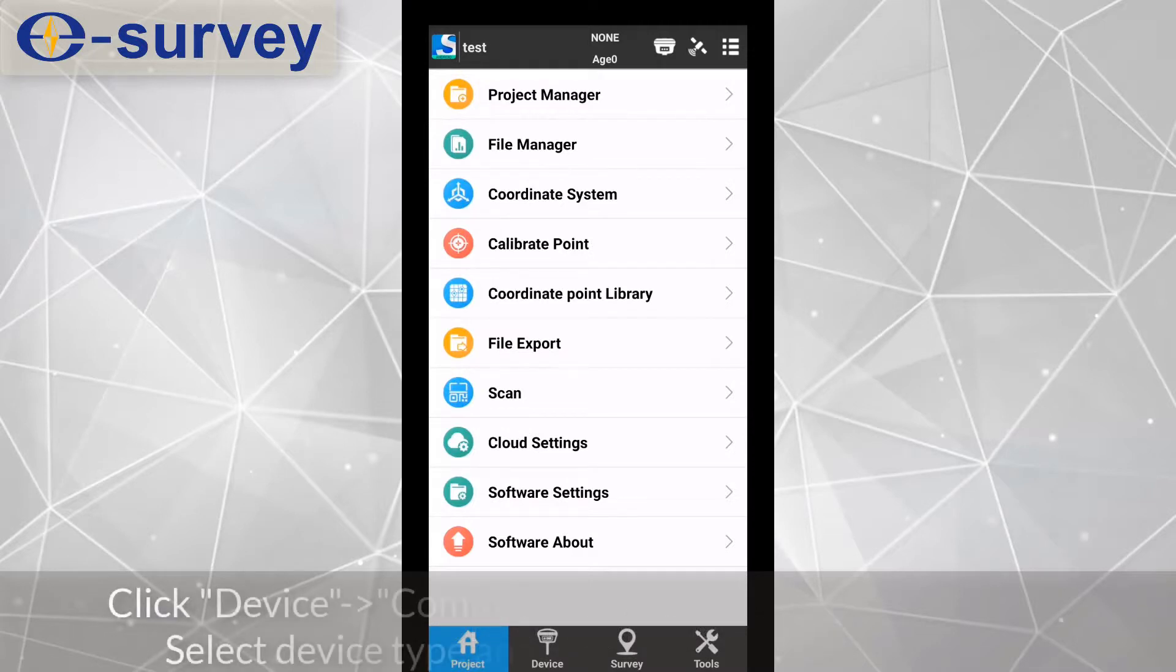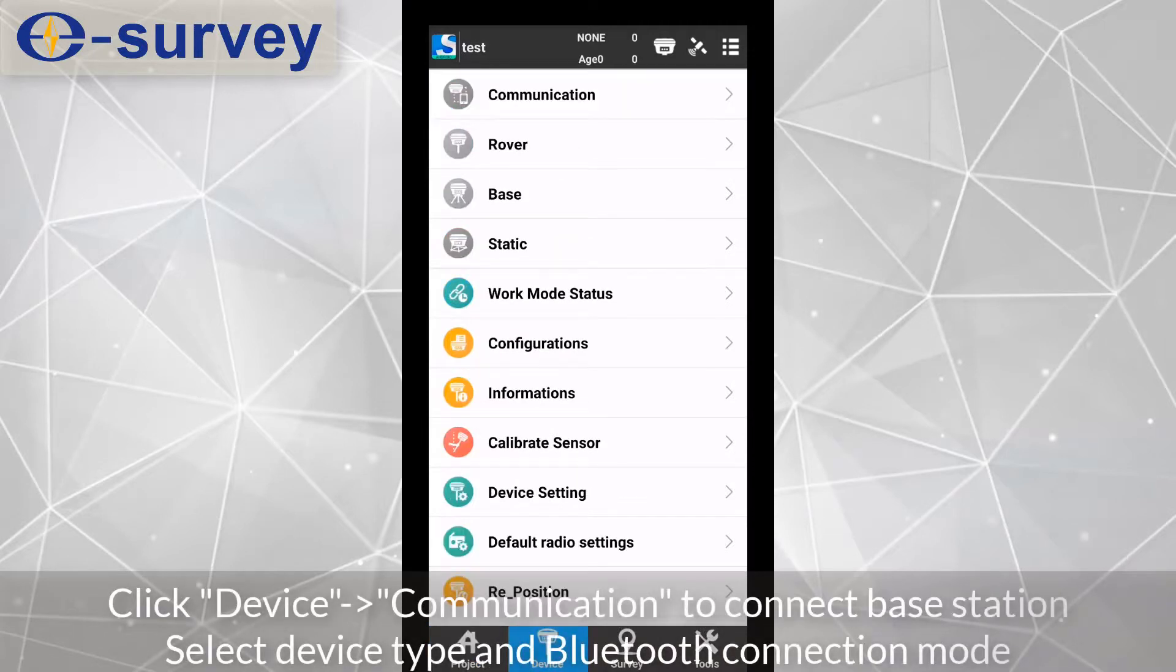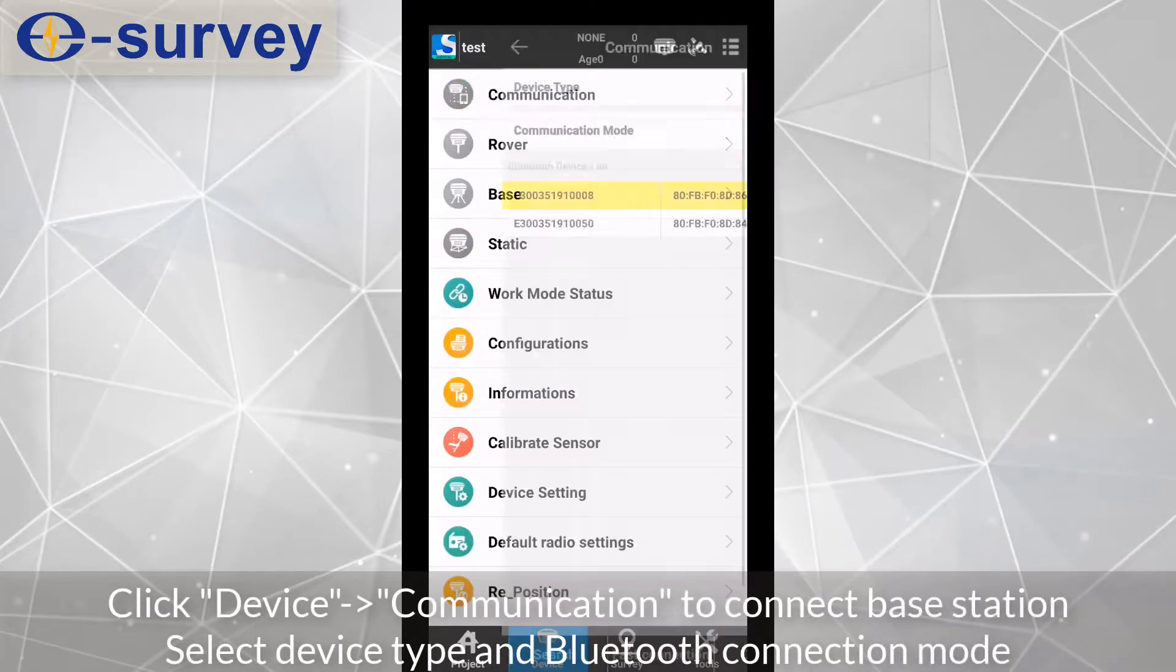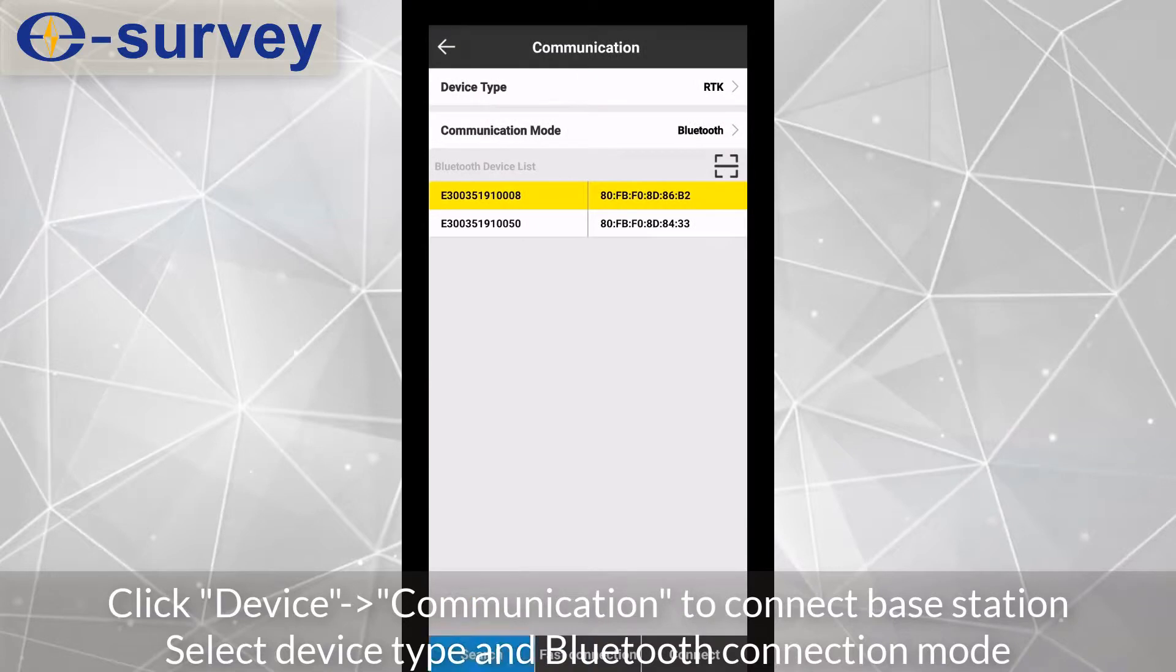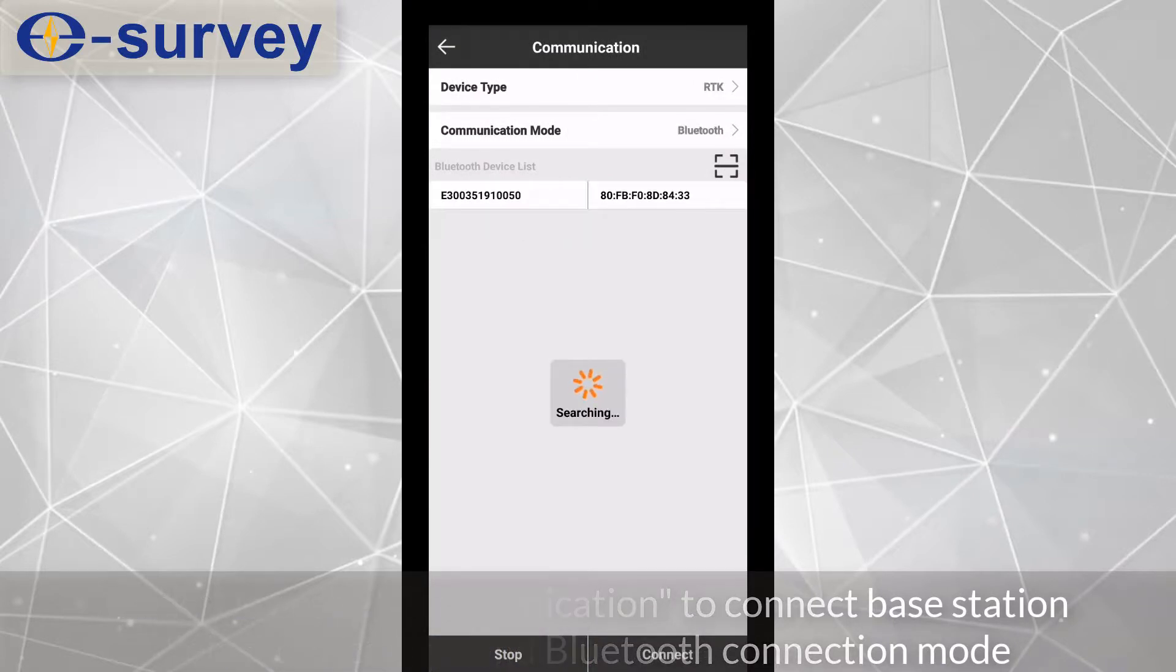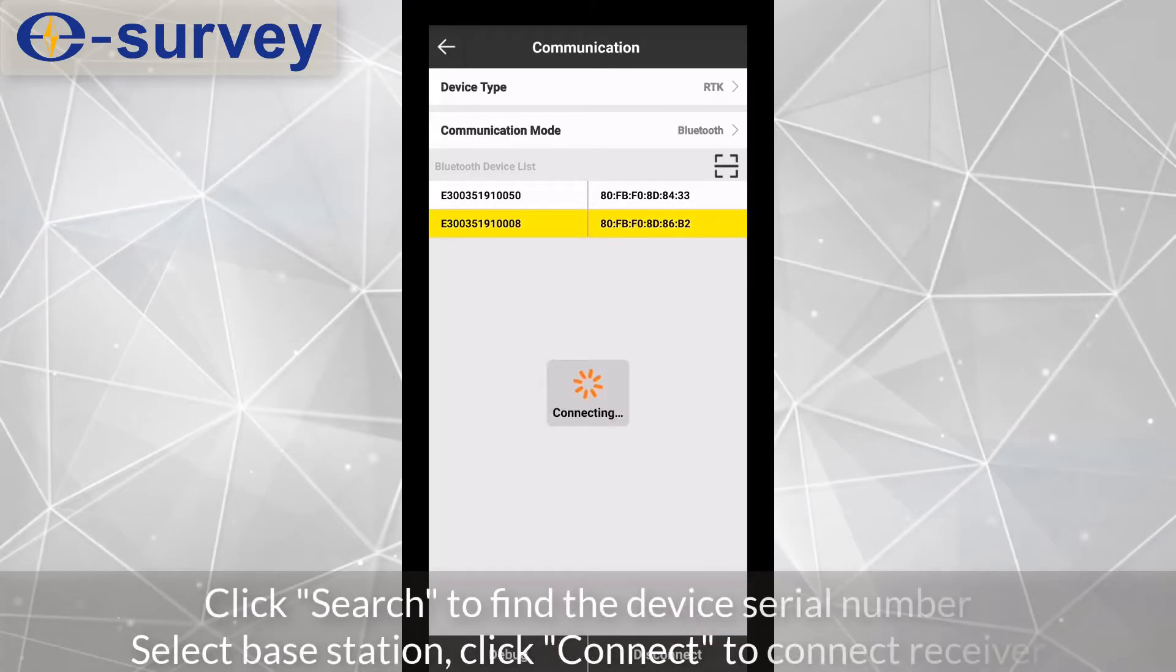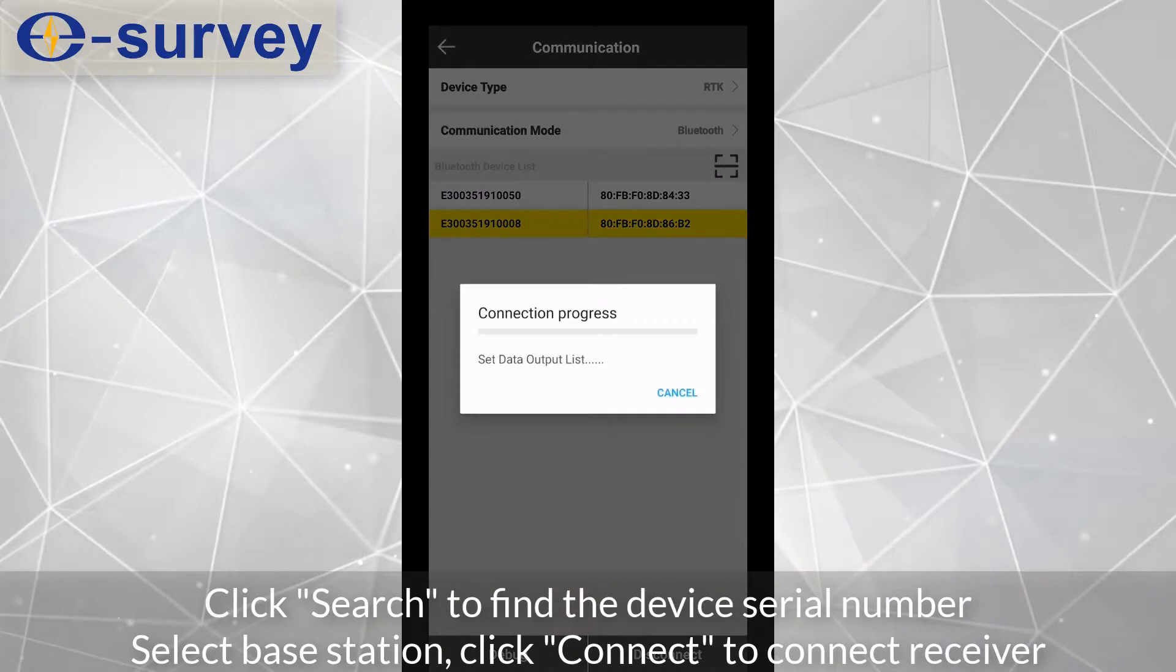Click device, communication to connect base station. Select device type and Bluetooth connection mode. Click search to find the device serial number. Select base station, click connect to connect receiver.